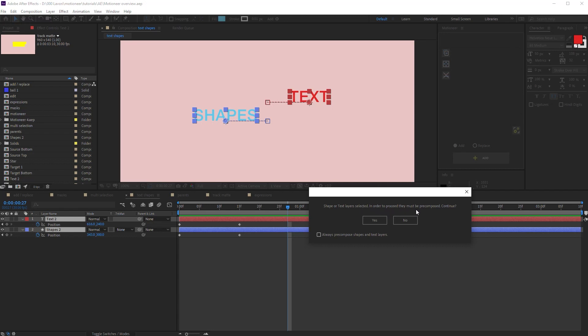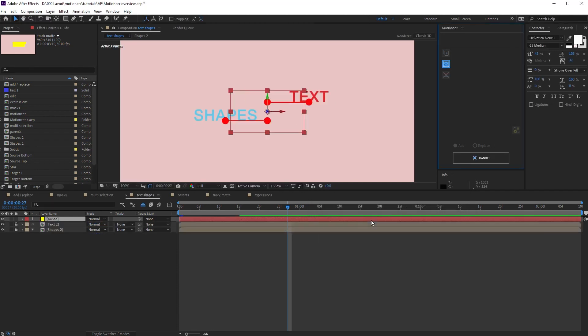That's because text and shape layers anchor point is not absolute. I can also decide to always pre-compose text and shapes. Motioneer won't ask me again. I click yes to proceed.